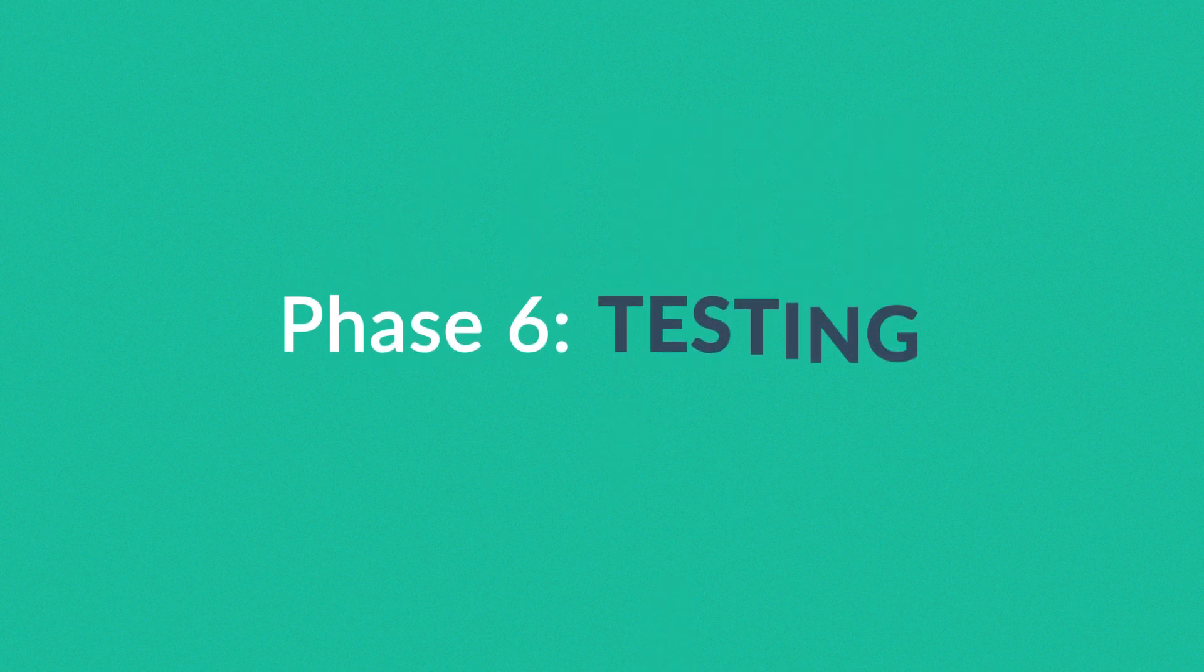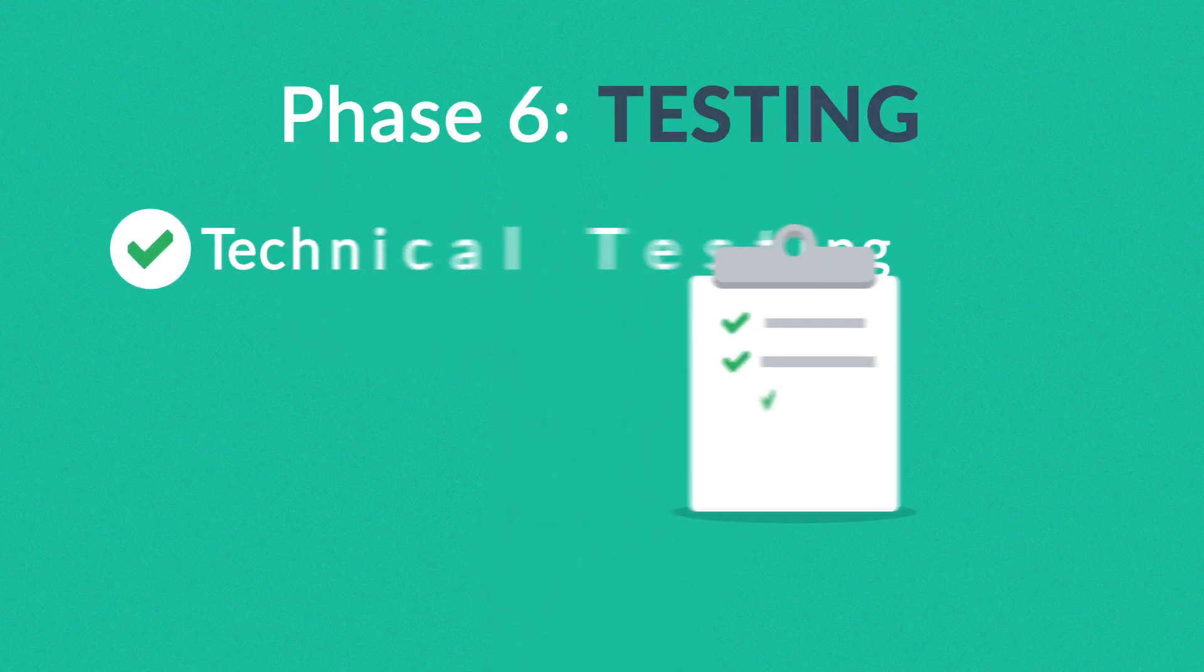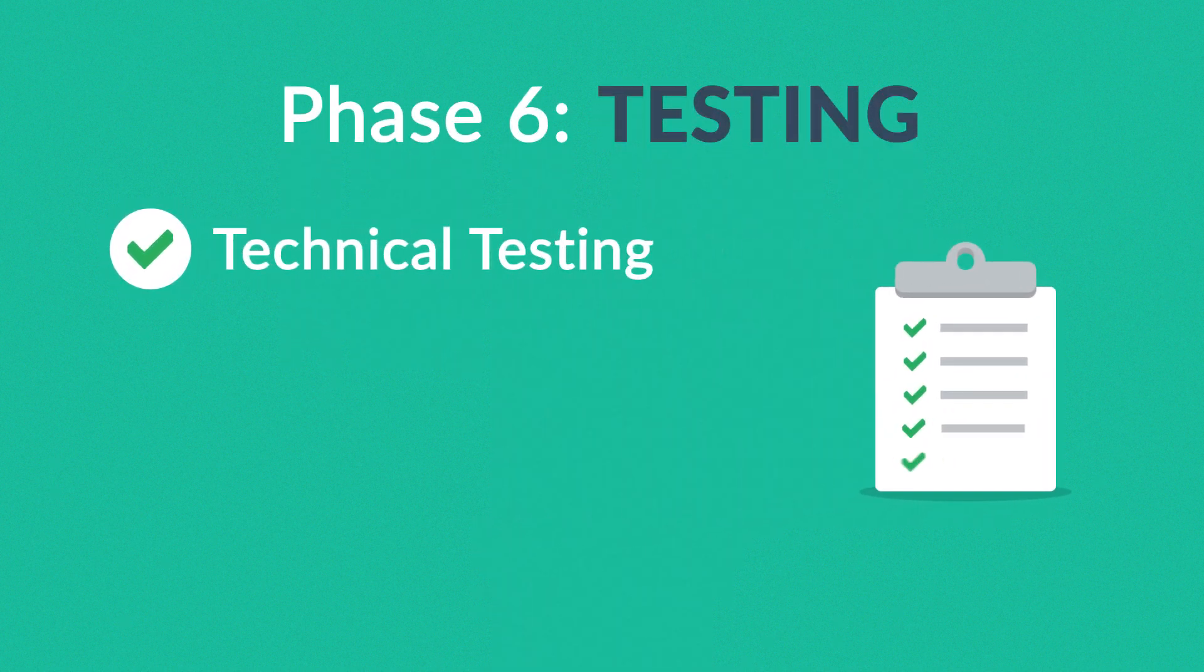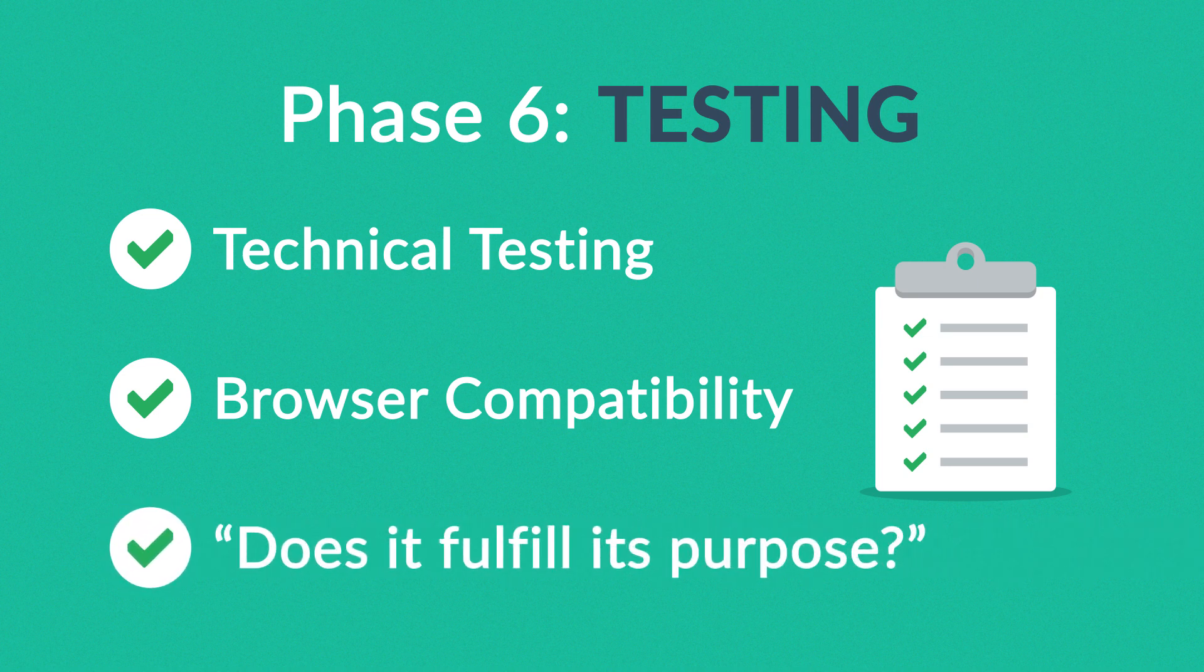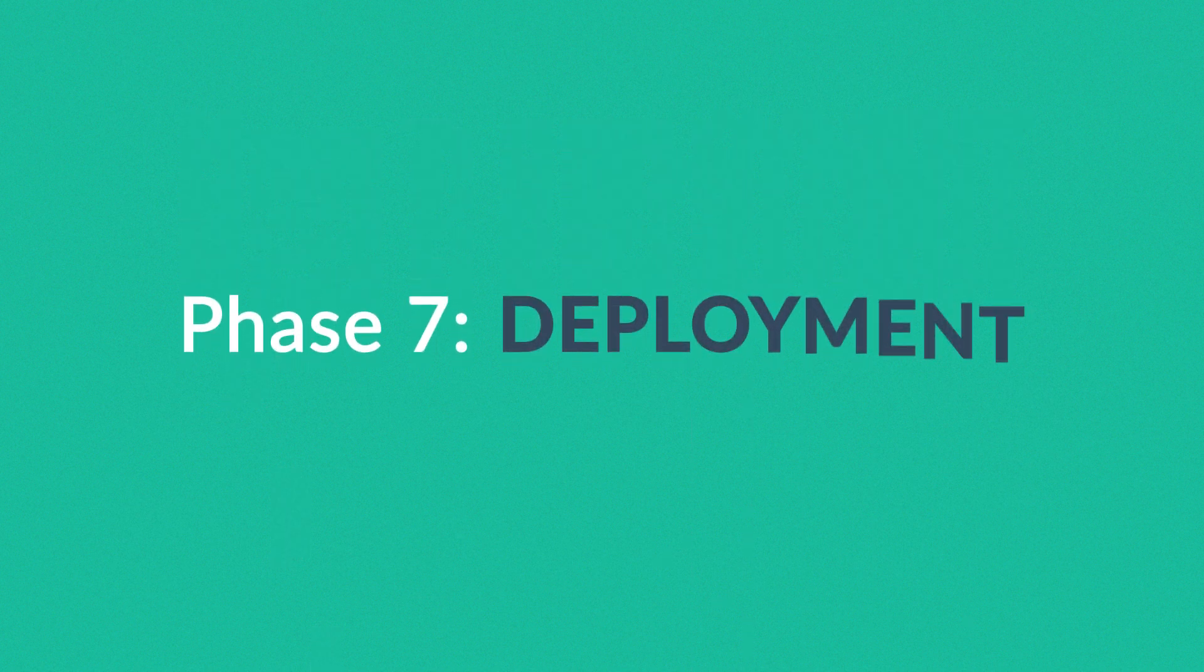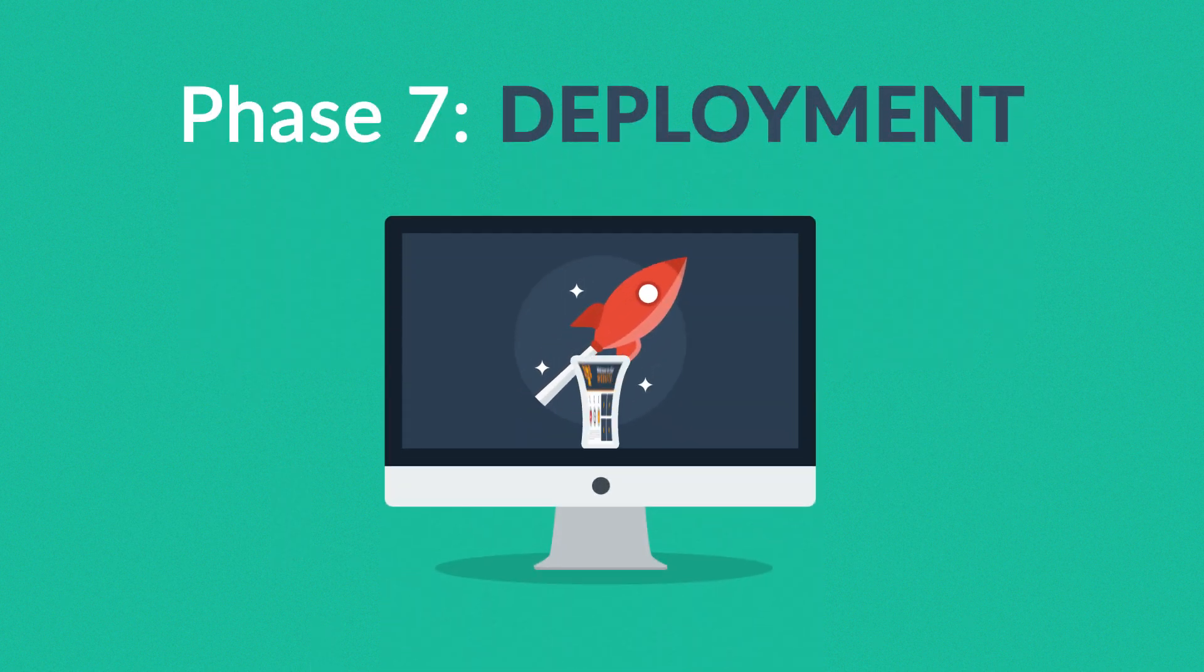Phase six: Testing. We test all the technical features like code and scripts, compatibility with major browsers, but also we ask ourselves if the website really fulfills its purpose.